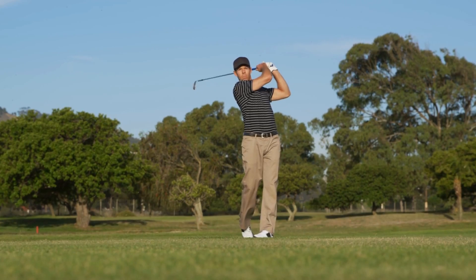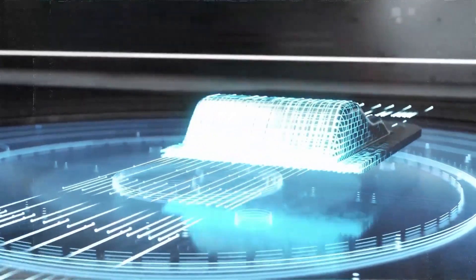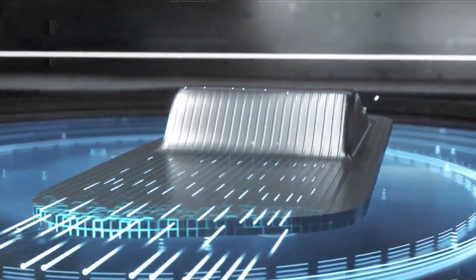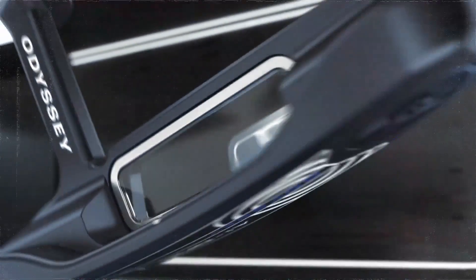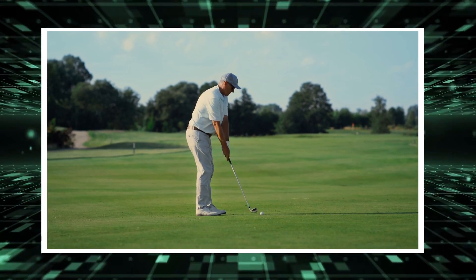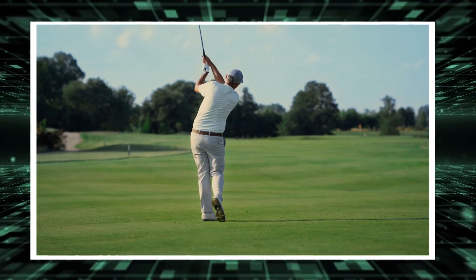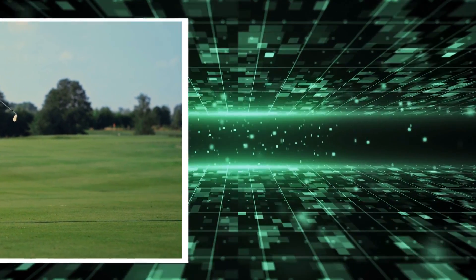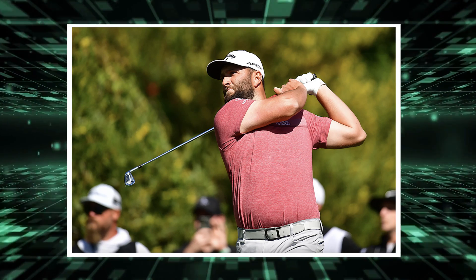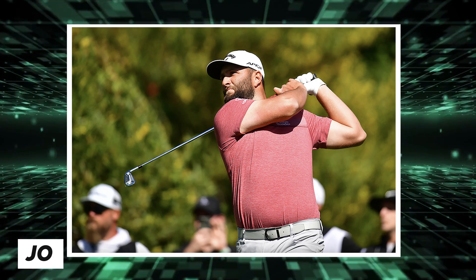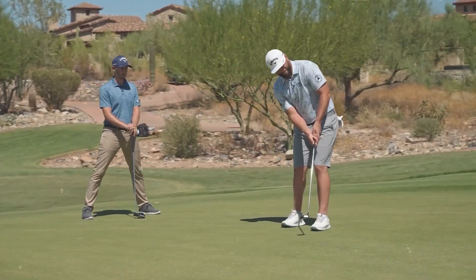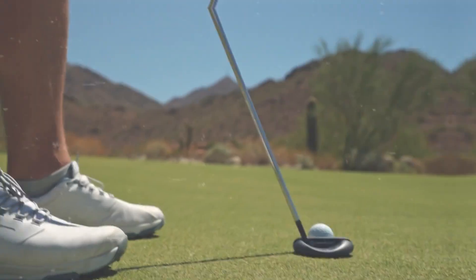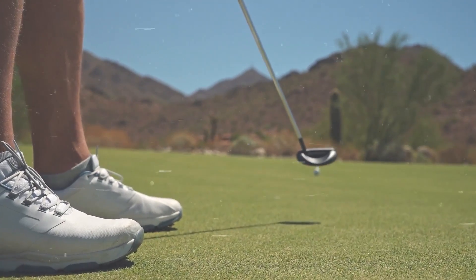The AI-1 insert, hard-workingly crafted using AI-driven design, ensures that every stroke is met with unparalleled precision. Whether you're a seasoned pro like Jon Rahm or a budding enthusiast, these putters are engineered to elevate your game to new heights.